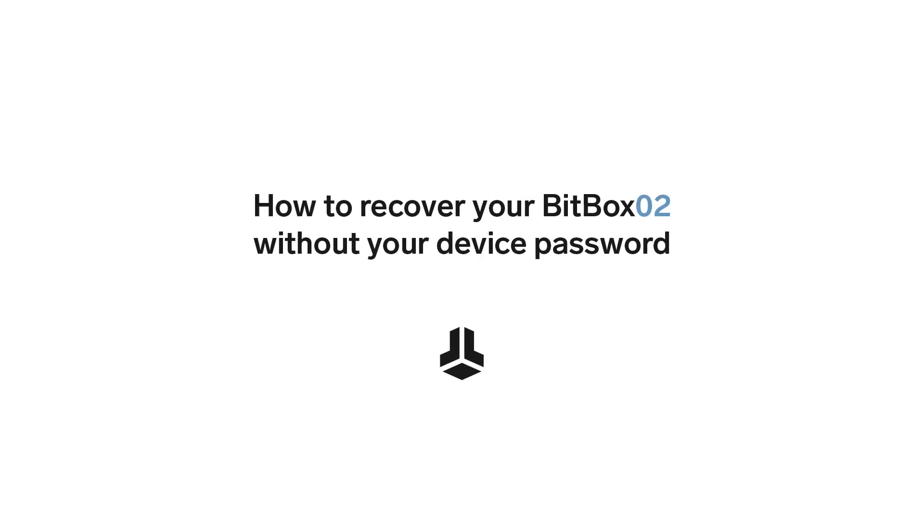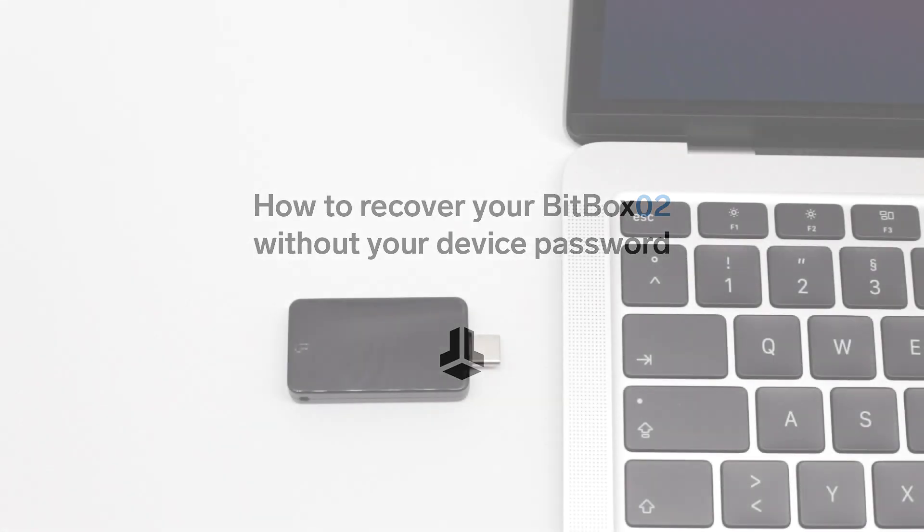Today we're going to take a look at how to recover your BitBox O2 in case you forgot your device password using your microSD backup.